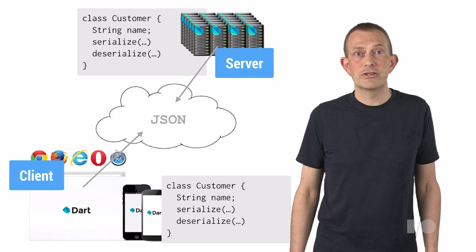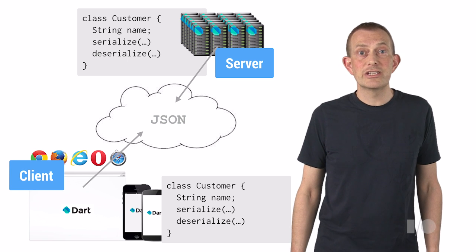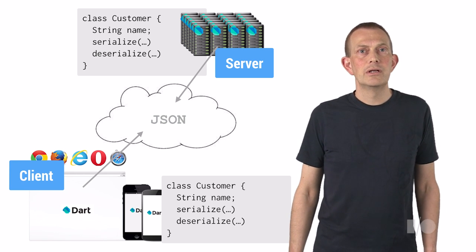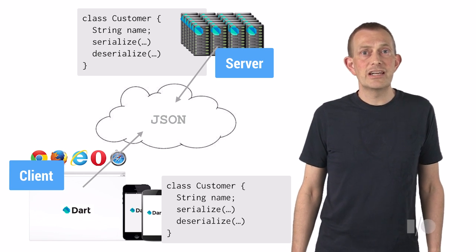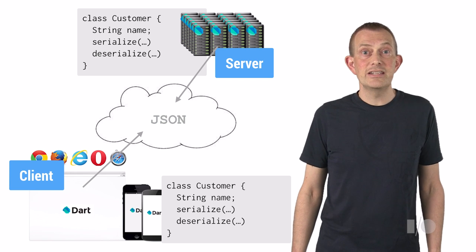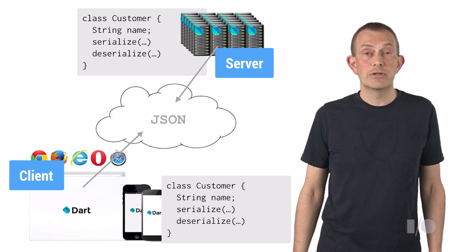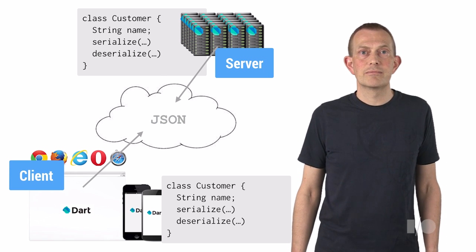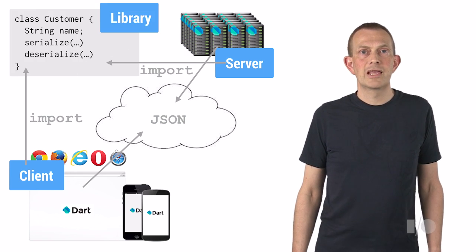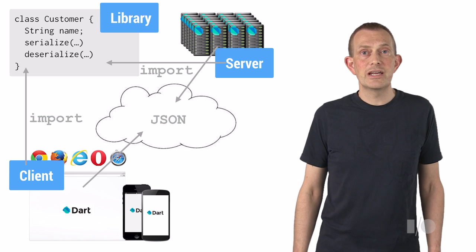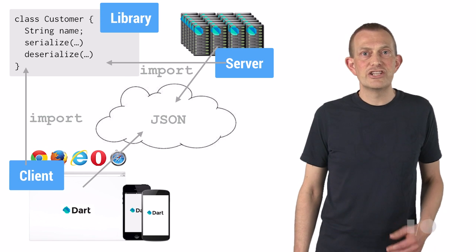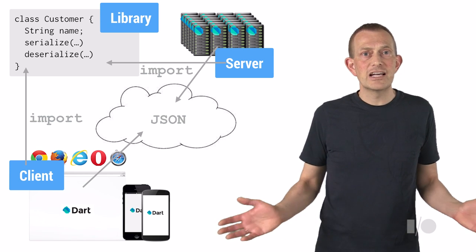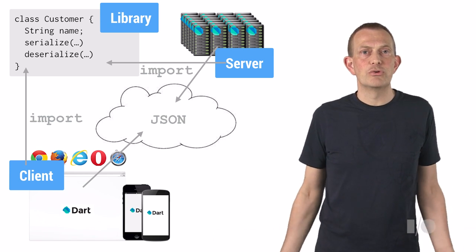For example, take a client and server communicating using a JSON-based protocol. The associated data objects and serialization and deserialization code is needed on both sides. Having the objects used in a communication defined in a shared library ensures that both sides share the same code.